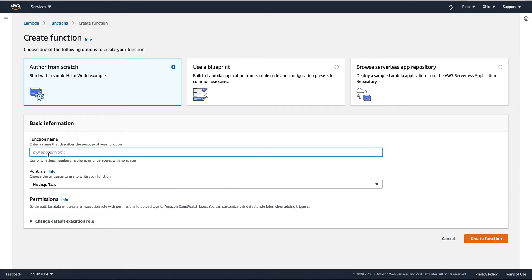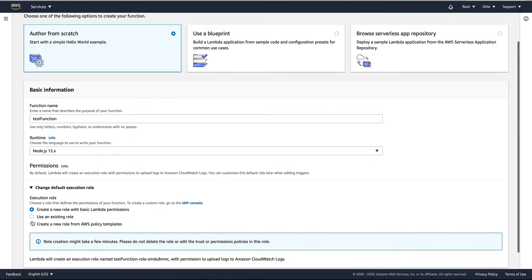We will name the function — I'll call it 'test function' — and then select a runtime. We'll select Node.js.